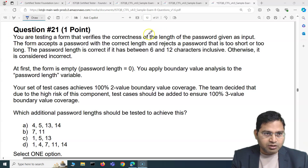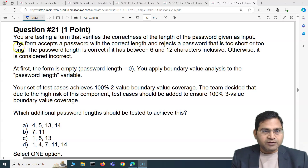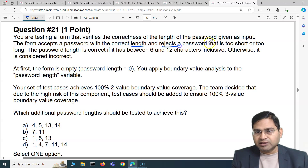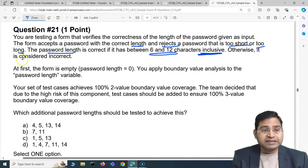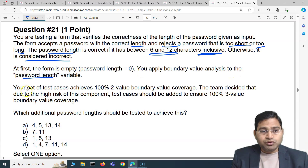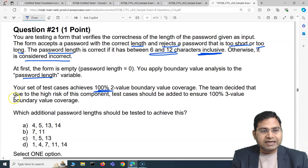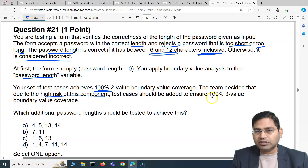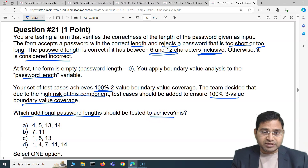So the first question of this video will be a little long. You are testing a form that verifies the correctness of the length of a password given as input. The form accepts a password with the correct length and rejects a password that is too short or too long. The password length is correct if it is between 6 to 12 characters inclusive, otherwise it is considered incorrect. At first, the form is empty — password length is zero. You apply boundary value analysis to the password length variable, and your set of test cases achieves 100% two-value boundary value coverage. The team decided that due to the high risk of this component, test cases should be added to ensure 100% three-value boundary value coverage as well. Which additional password lengths should be tested to achieve this?